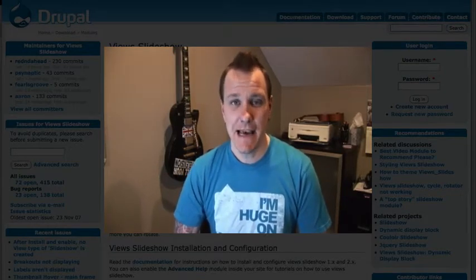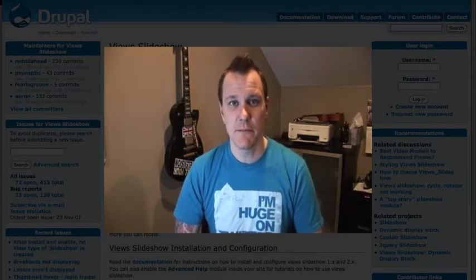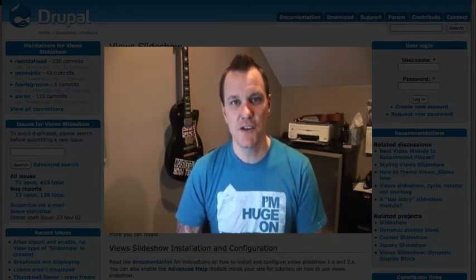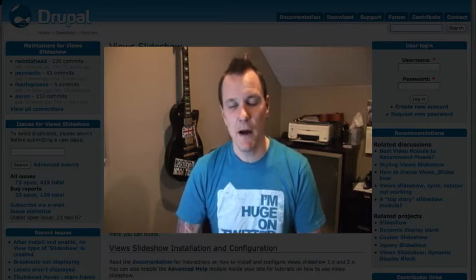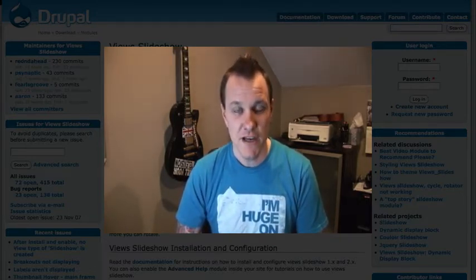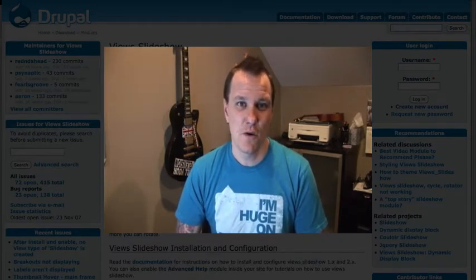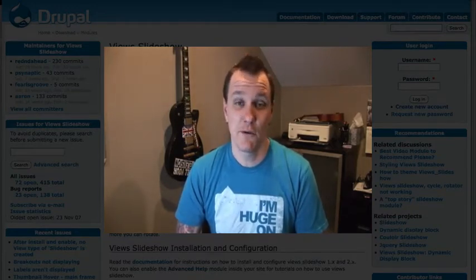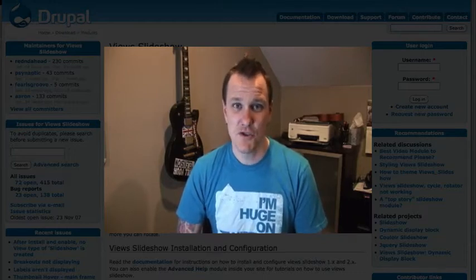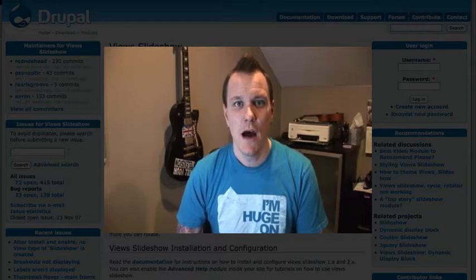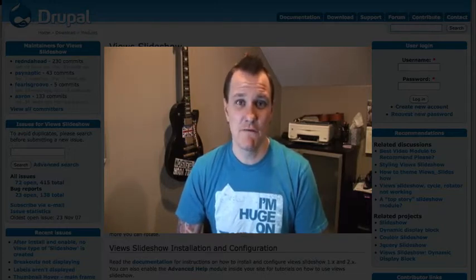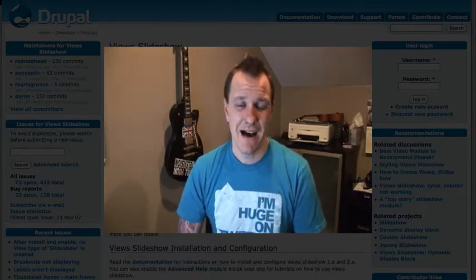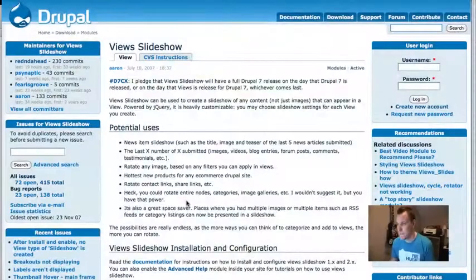This week on the podcast, we're going to respond to a post over on drupal.org that I got involved with regarding Views Slideshow module. This episode is going to use and show Views Slideshow, but that's not really the goal. I'm going to show you a couple of little tips and tricks that you might not have known you could do with Views, as well as a CSS trick to style a slideshow with transparency and make a cool layout.